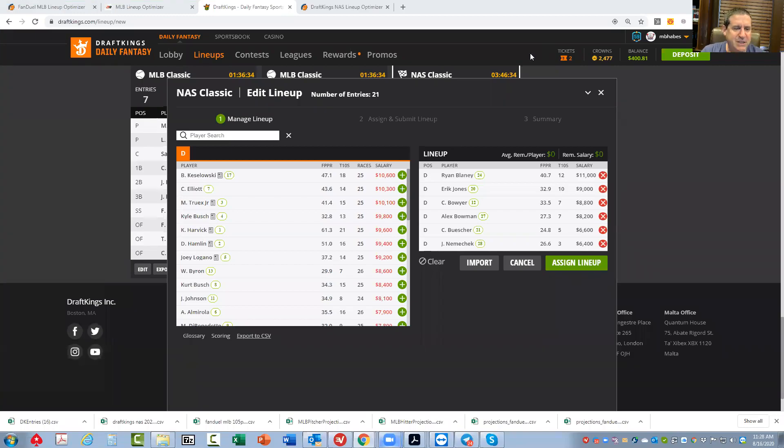Okay everybody, this is Sheets, and I'm going to be going over the NASCAR Cup race today at the Daytona Road course.